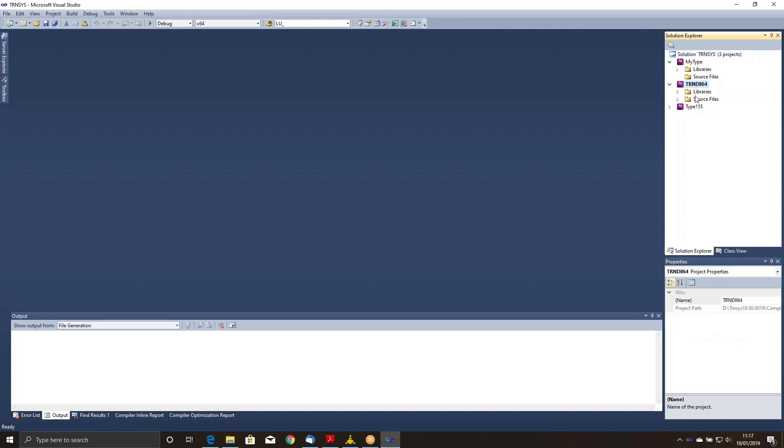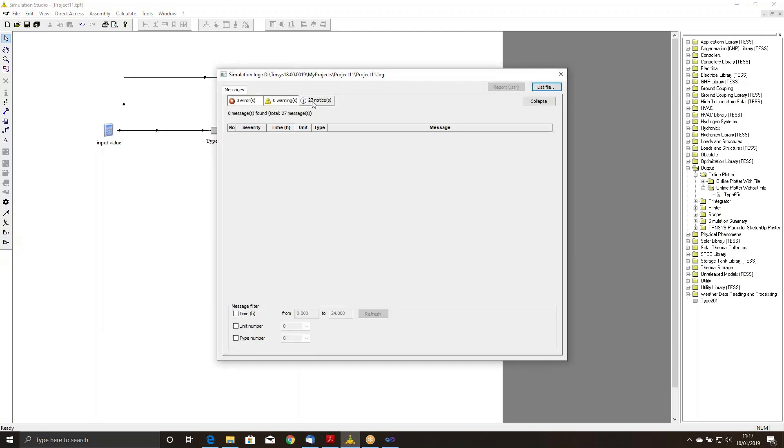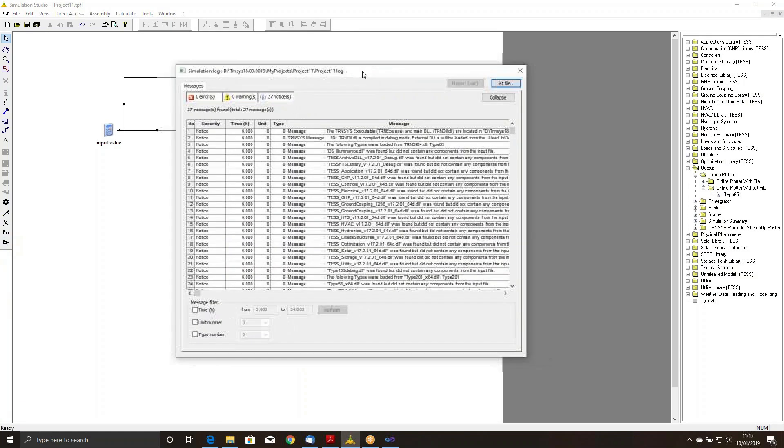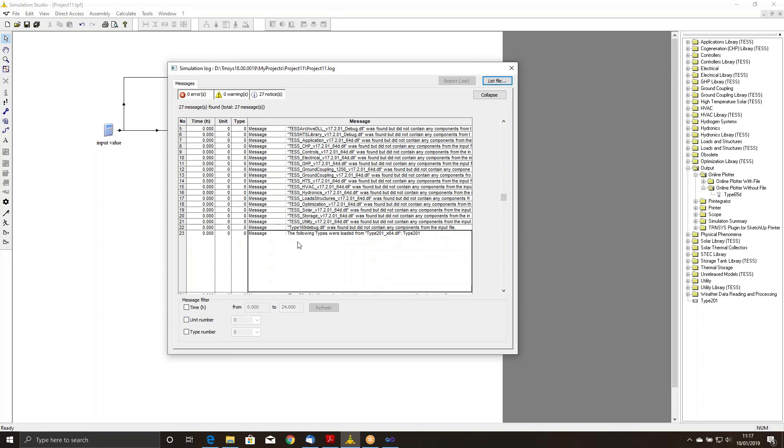And the first thing I have to do is I have to put this source code that I am using inside the TRAN DLL. If you've ever looked at the warnings and notices, this information is here to tell you where TRNSYS is finding the source code for a particular component. If you note here, it'll say the following types were loaded from Type 201 x64.dll, Type 201.